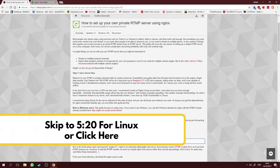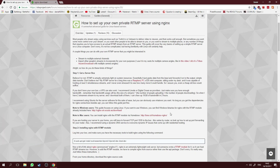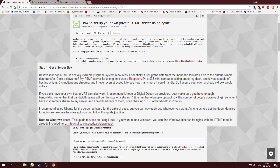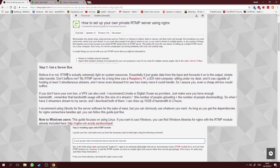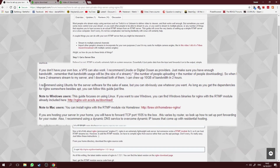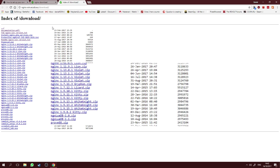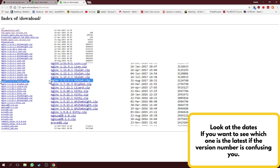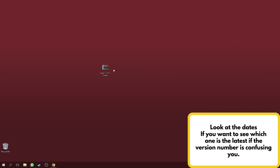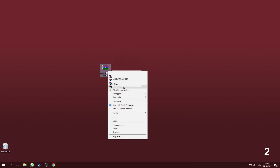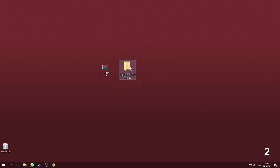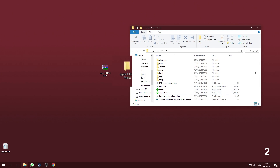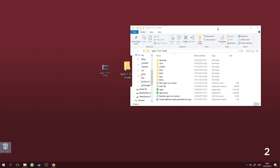For Windows, you can download nginx with the RTMP module already included from the forum website — I'll put the link in the description. Open the forum, find the Windows user section, click that link, and it will show you the download page. Make sure you download nginx version 1.13.5.1. After downloading it, right-click and extract to a folder named "nginx" — this will create a folder with all the contents inside.